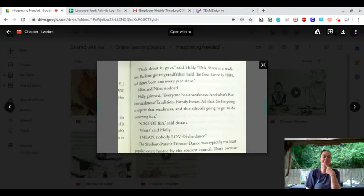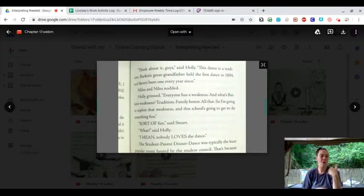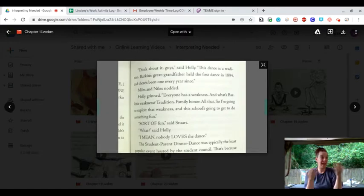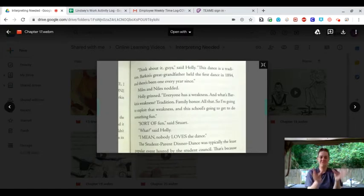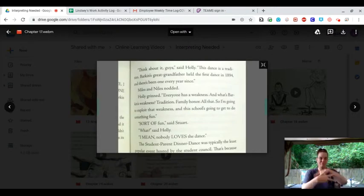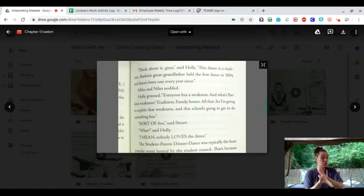Holly grinned. Everyone has a weakness. And what's Barkin's weakness? Tradition. Family. Honor. All that. So I'm going to exploit that weakness, and this school's going to get to do something fun.